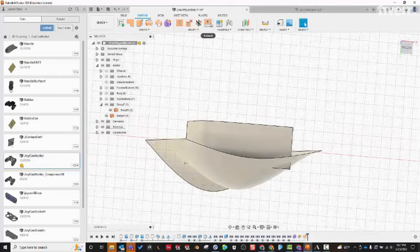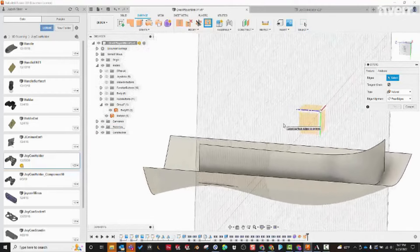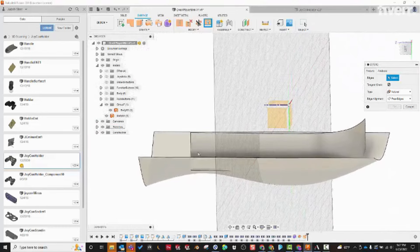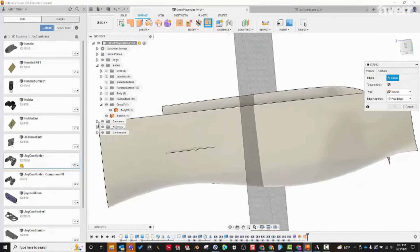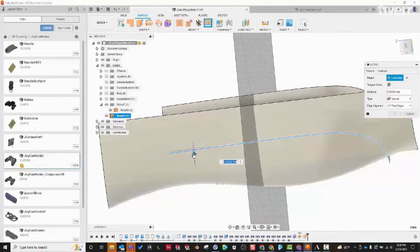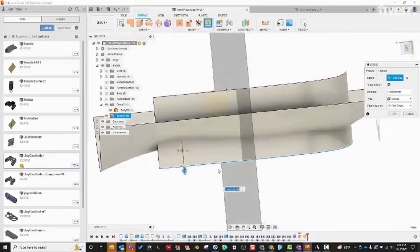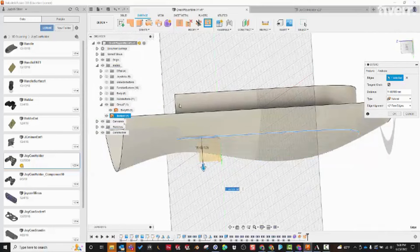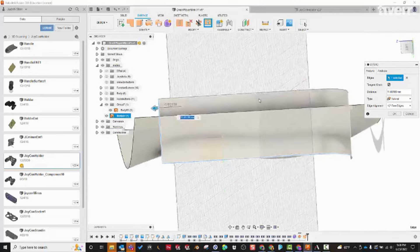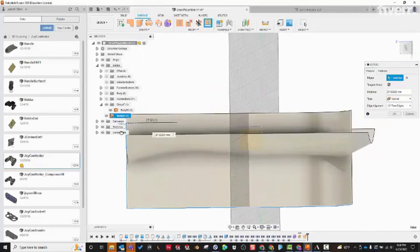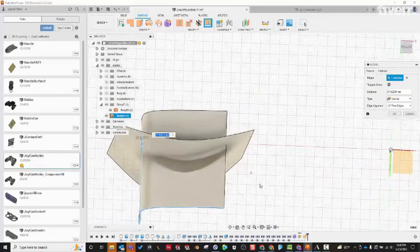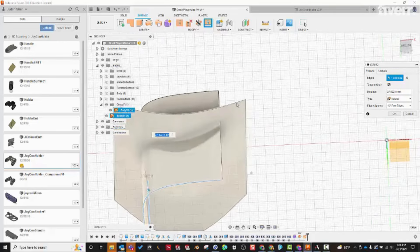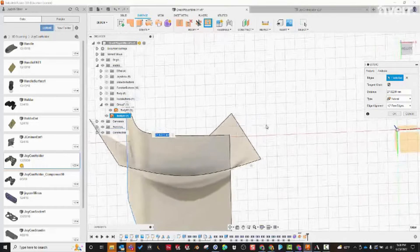Next we're going to extend some edges. When you trim shapes together you want to make sure they fully intersect each other — this side shape is only peeking through the bottom right here. So we want to extend this edge down a lot; always go farther than you think you need so it's fully penetrating. Holding Control (or Command on a Mac) to select an additional edge, we apply the extend to both and drag it all the way forward.